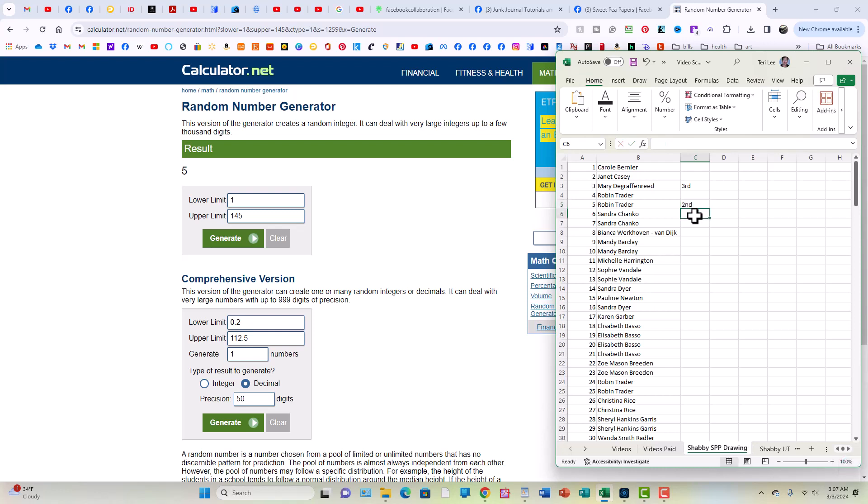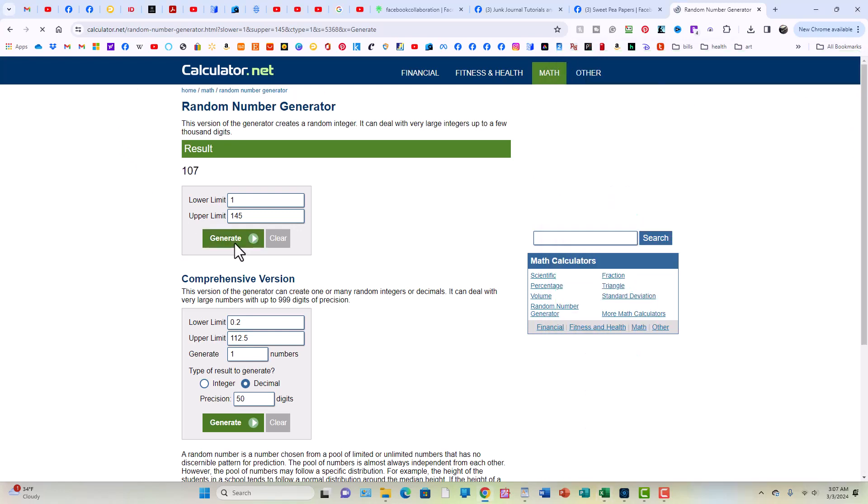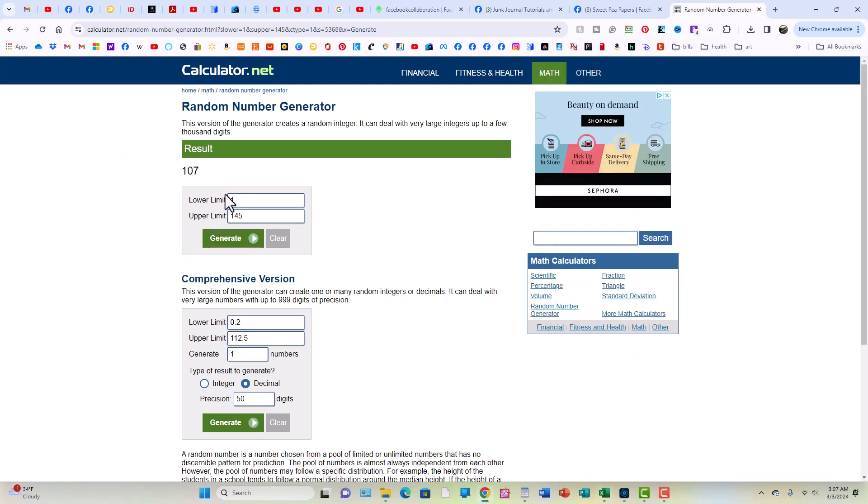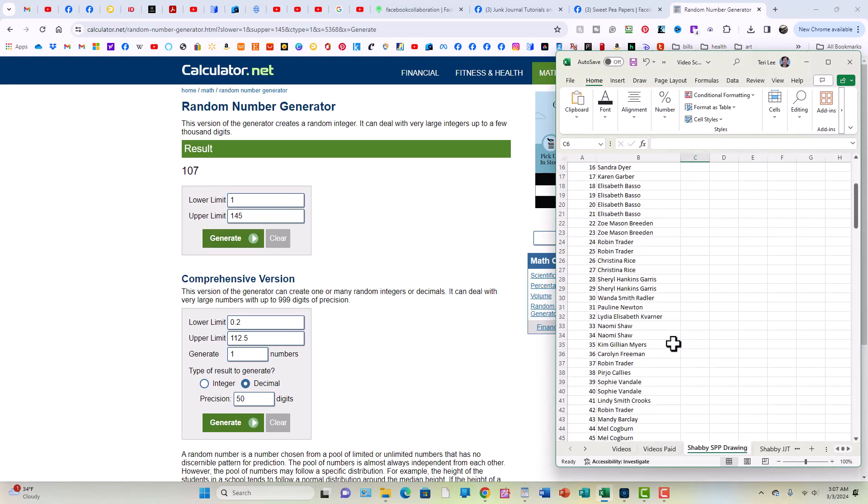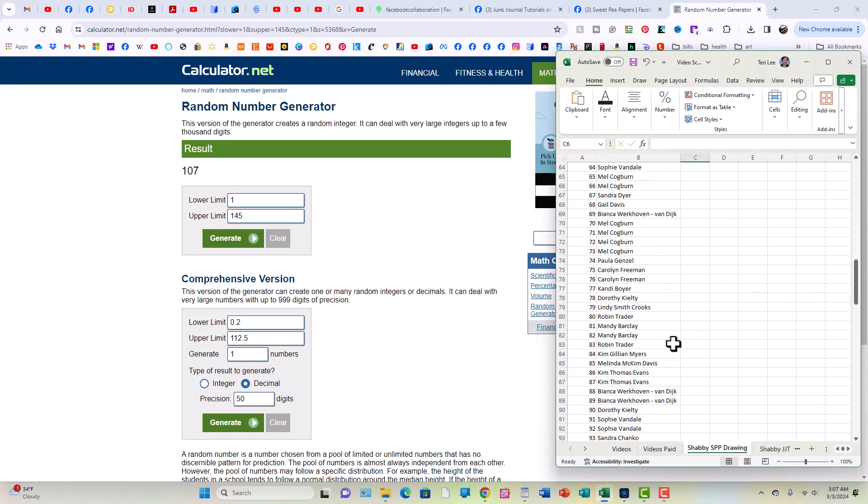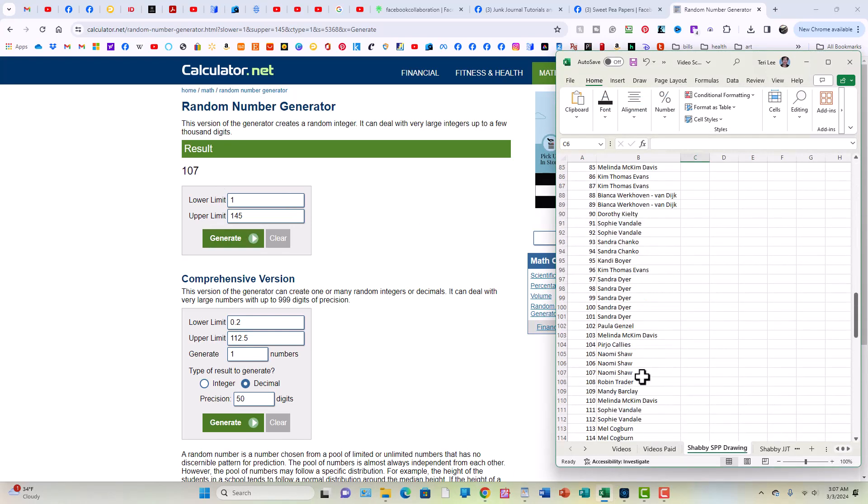All right, so now the first place prize, which is three digital kits from line.arrow. The winner is 107. There we go. Got us up in there a little bit. 107. And that is Naomi Shaw. Congratulations, Naomi. The winner of three digital kits.